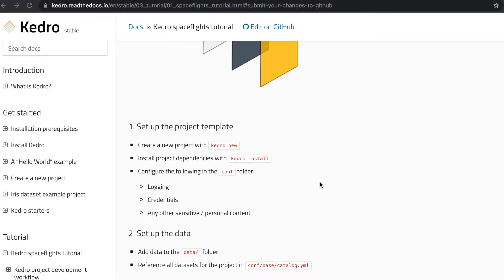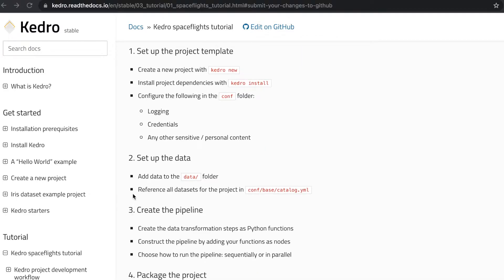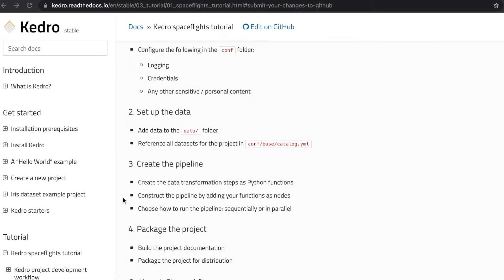So during the first phase, during the setup, we have to create a new project, we have to install all the dependencies needed for the project, and we also have to set up the configuration. During the second stage, during the setup of the data, we have to add all the data needed to the data folder, and also use the data catalog to reference all the datasets for the project.